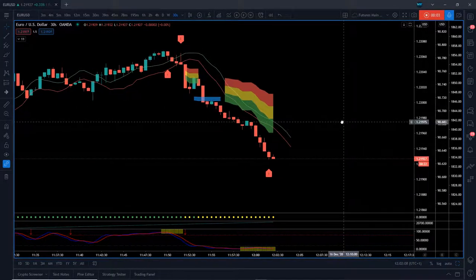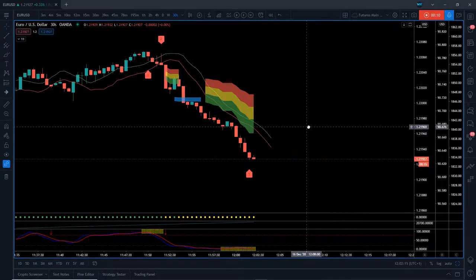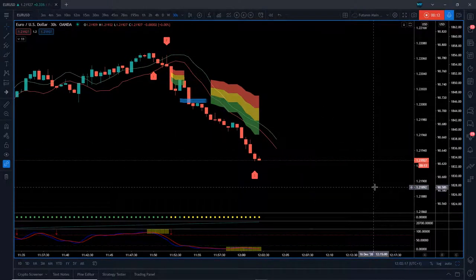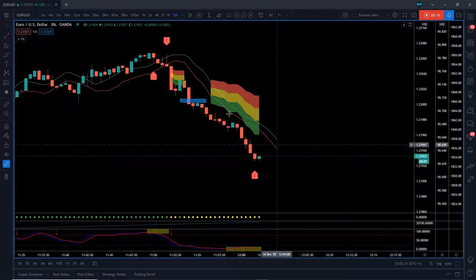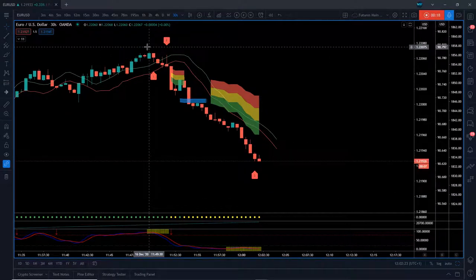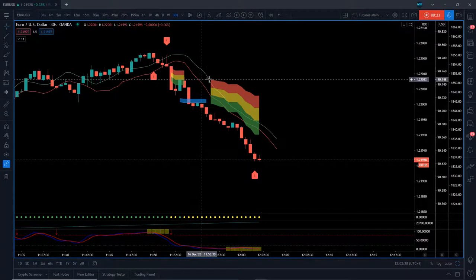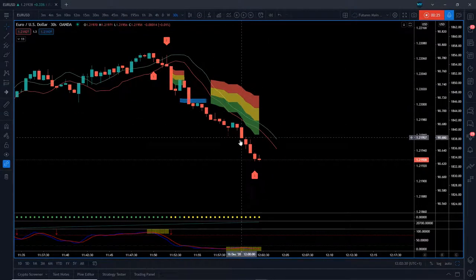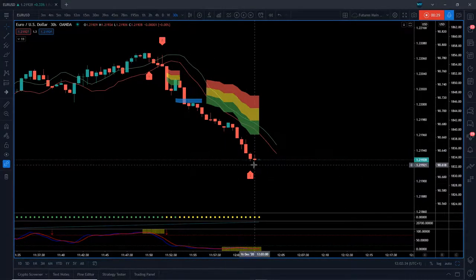Hi guys, it's Paul from Trader5th.com. I've just put the Euro/US dollar on the 30-second timeframe to show you how our Elliott Wave software does print in real time. I've gone down to quite a few timeframes here just to show you isolated at the top of this trend, and we're automating the pullback zones as well. When each candle closes, if this candle gets a new low, it prints the wave three further down.